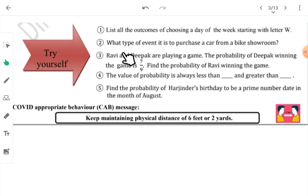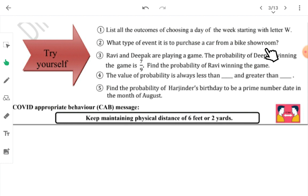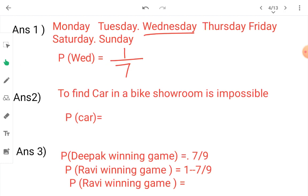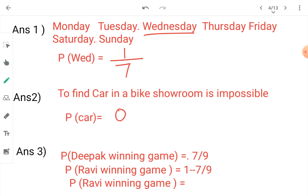Next question: what type of event is it to purchase a car from a bike showroom? Finding a car in a bike showroom is impossible — it simply cannot happen. So this is an impossible event and its probability is 0. The probability of getting a car from a bike showroom is 0.